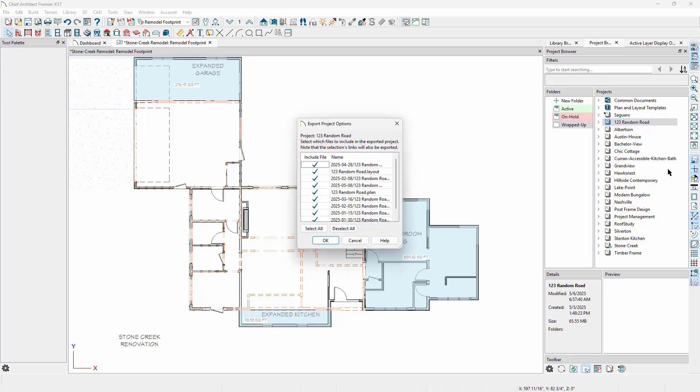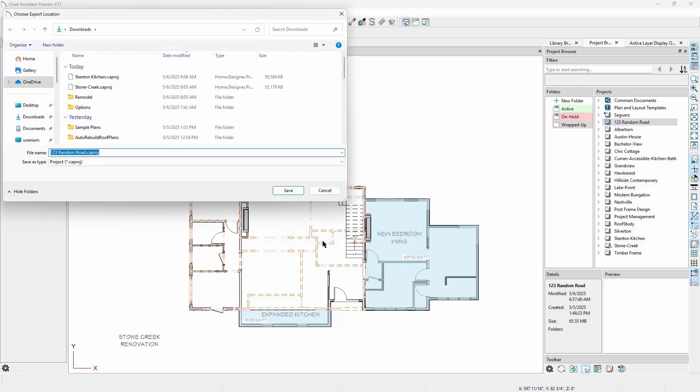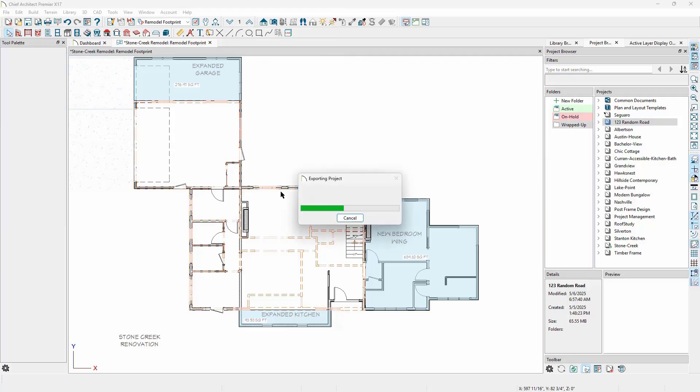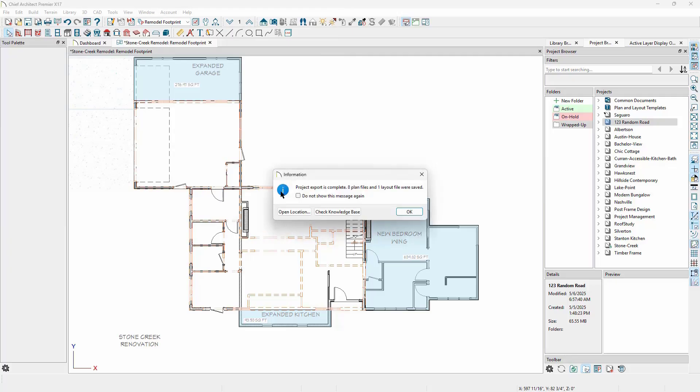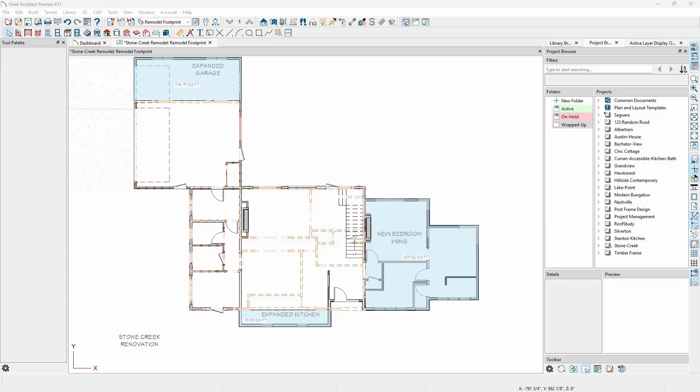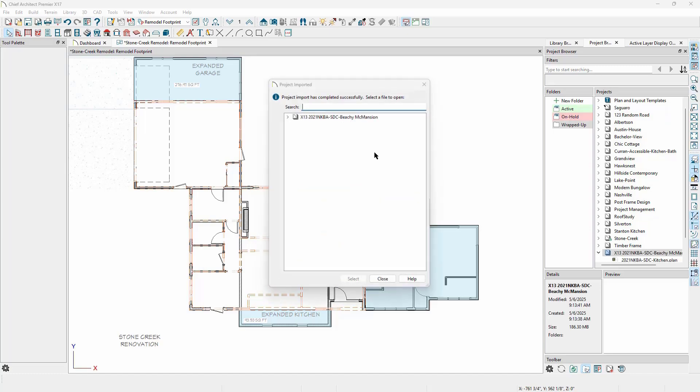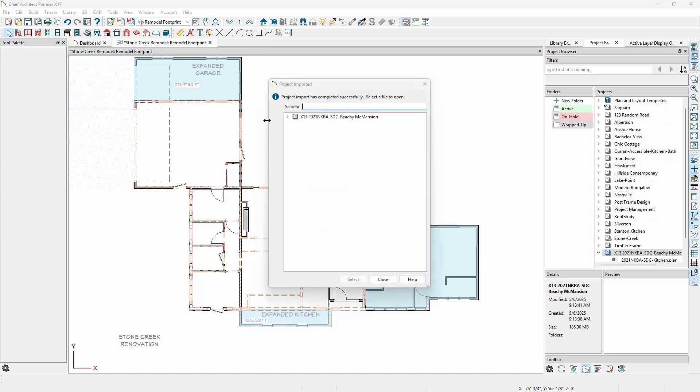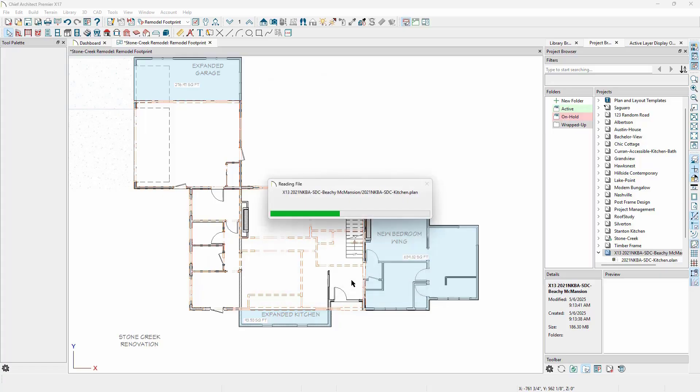We can right-click on the project in the project browser and choose the option to export. We can then choose which files in the project are exported, and the export process will bundle up the chosen project files, including any linked assets. This process creates a .ca.proj file that will be saved to your computer in a location of your choosing.